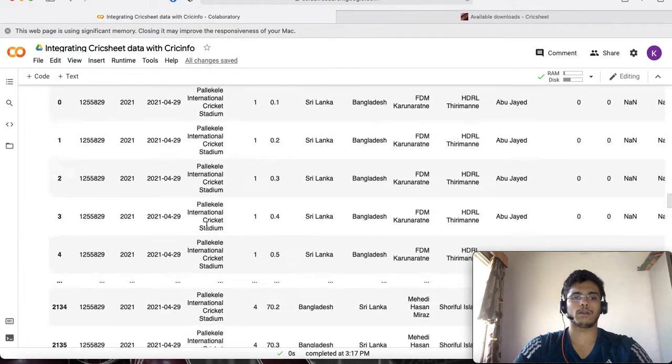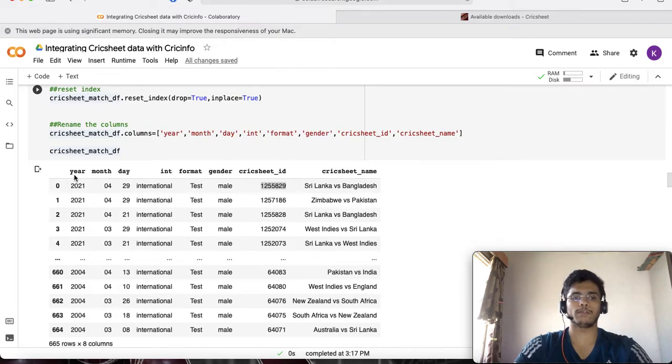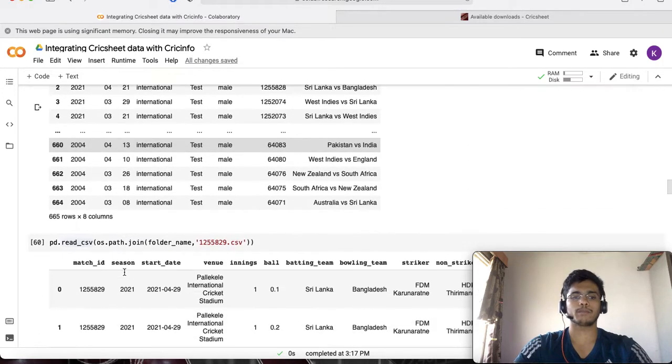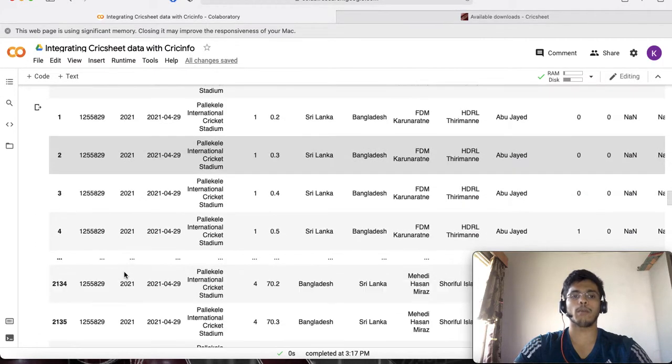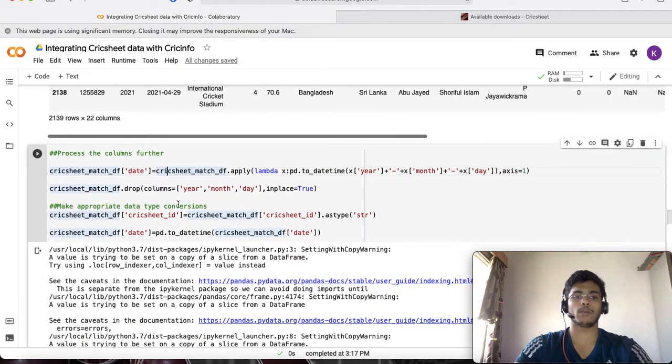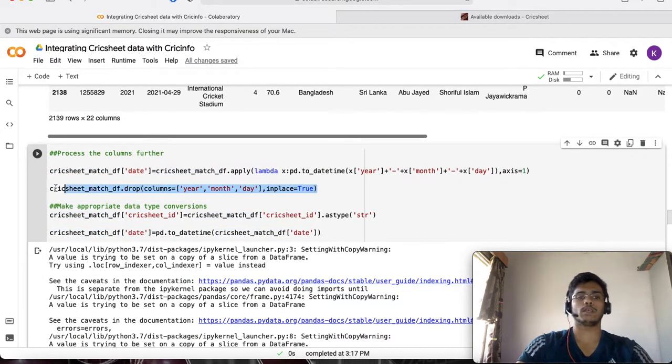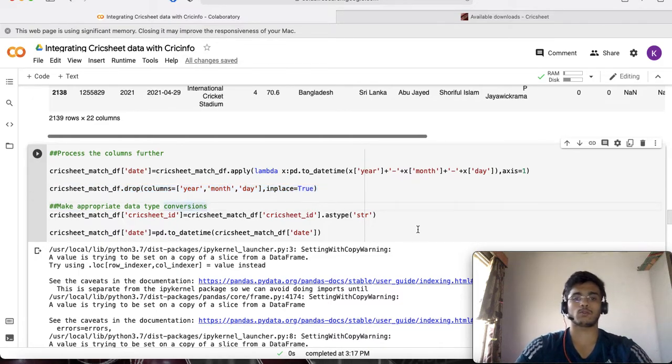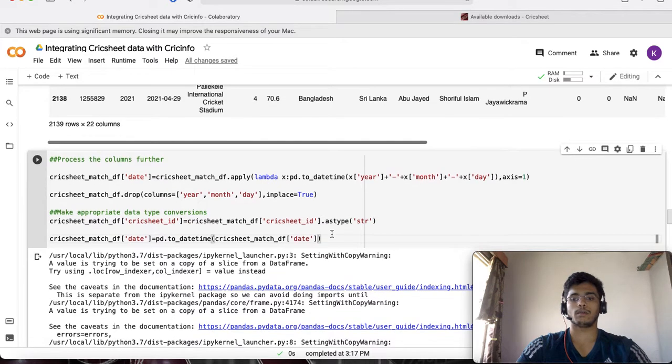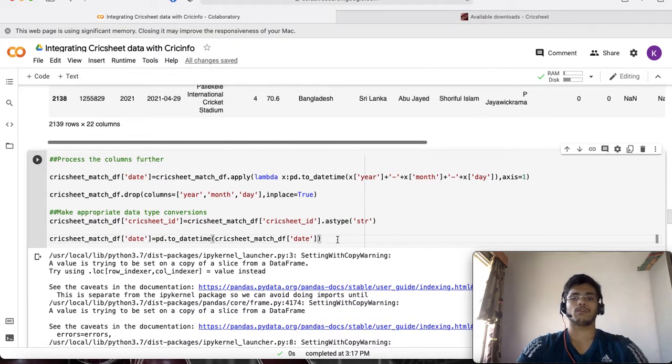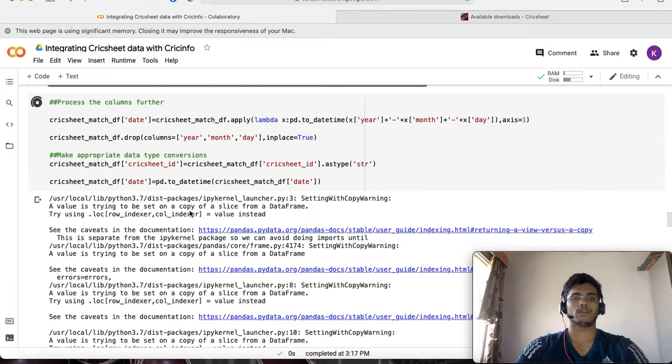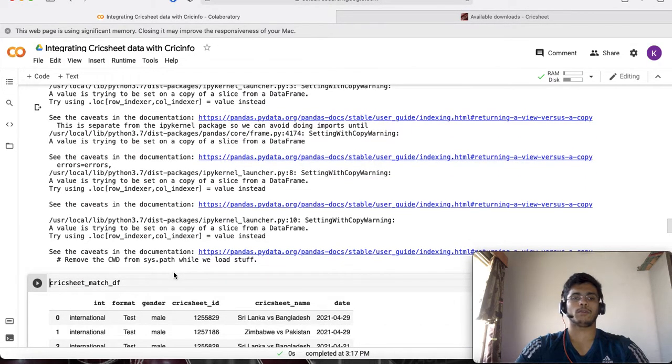I'm going to continue doing some more processing on this Cricksheet dataframe. I'm going to combine these three fields back again into some kind of date so that I can combine that in the next part of the video where I'll be showing how you can use whatever you've seen in the two parts so far and combine that with ball-by-ball match information for a particular player.